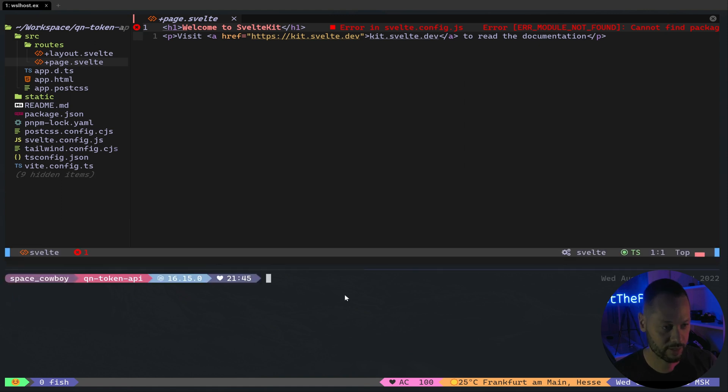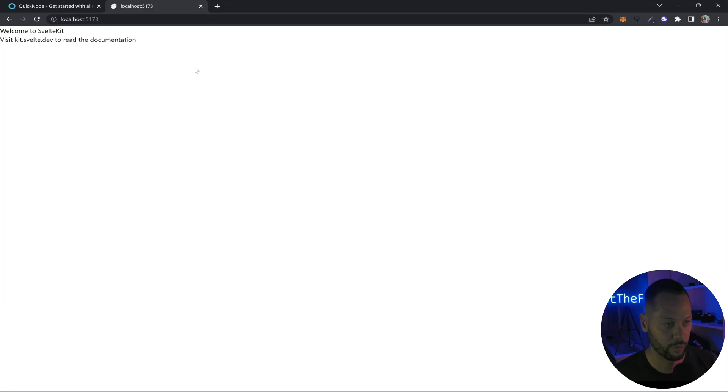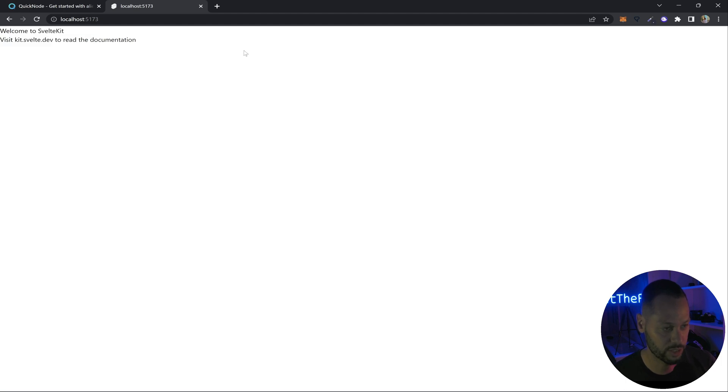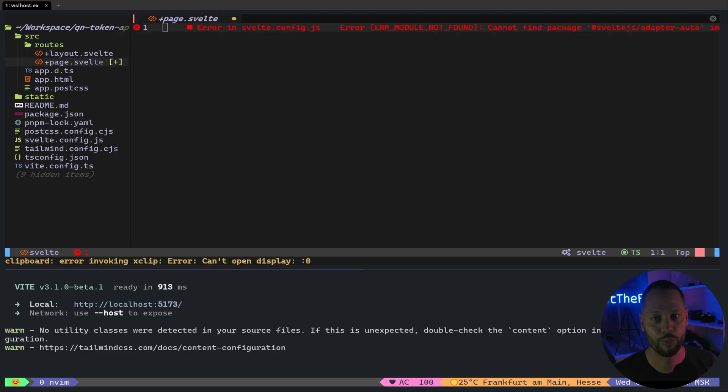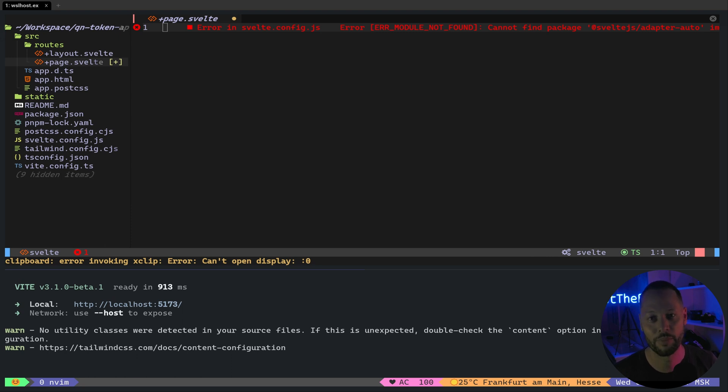So with all that set up, let's go ahead and run our dev server. And if we open our server URL, we have the boilerplate that was created for us when we created our project. So we can get rid of all this.